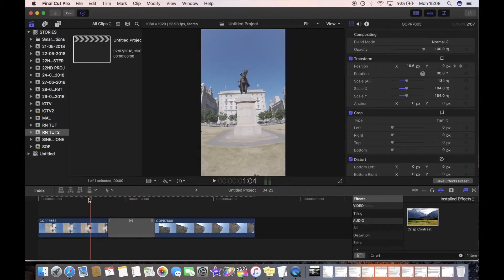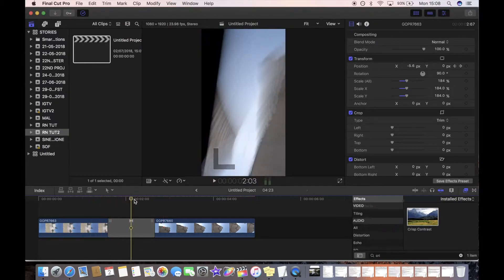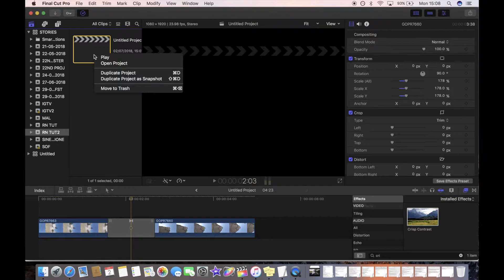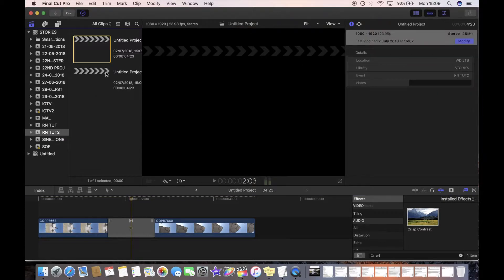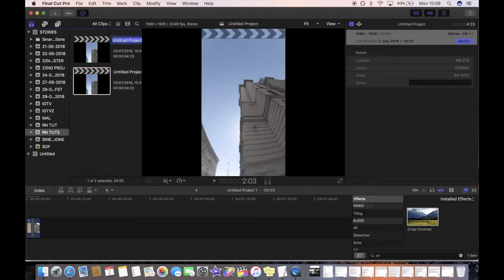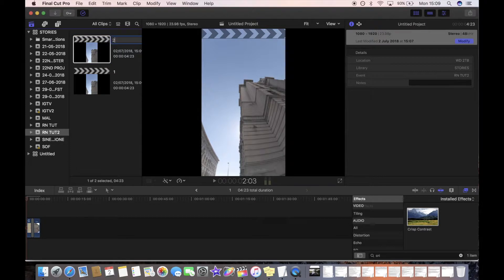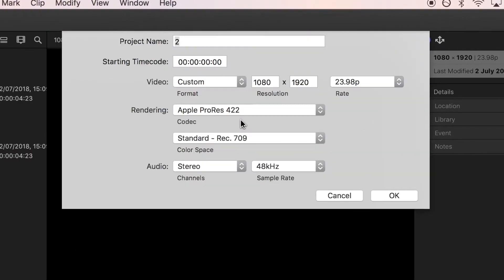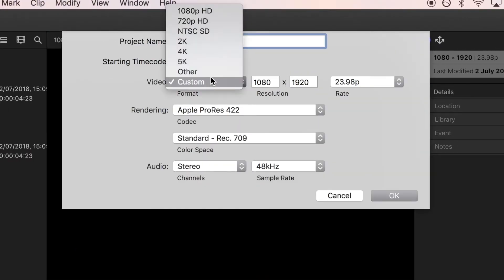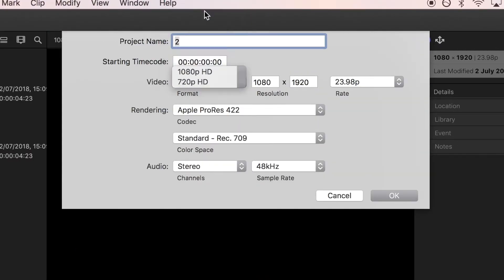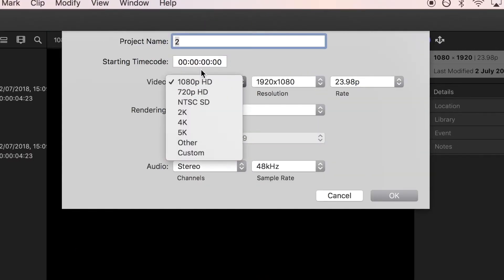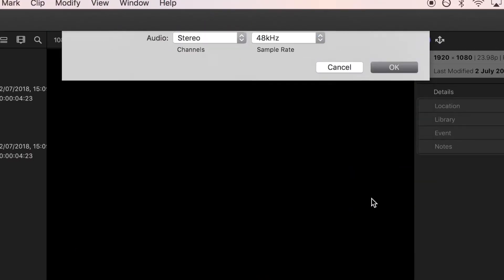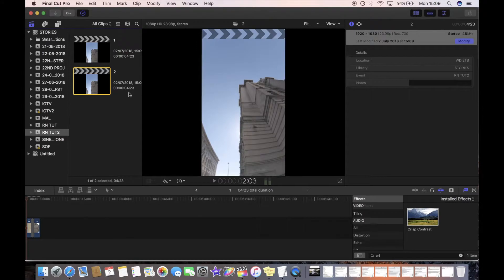Once you've finished your vertical video, you just want to duplicate the project and then change the properties. Let me just change the names so it's not as confusing. So you duplicate the project and then you want to change the properties to a normal 1080 resolution.